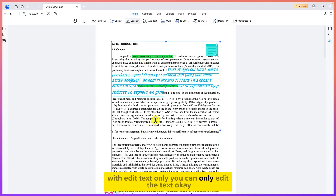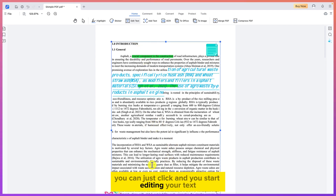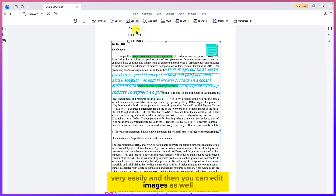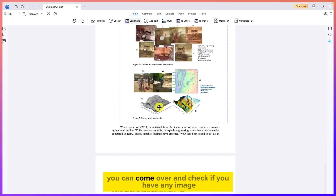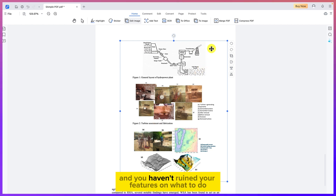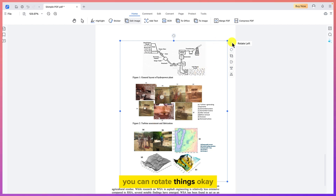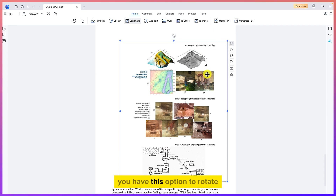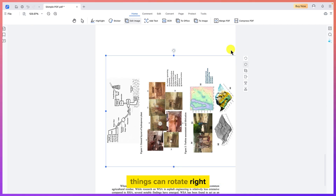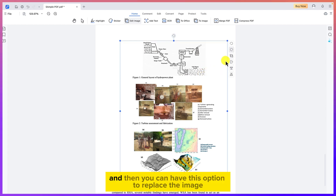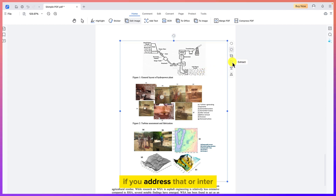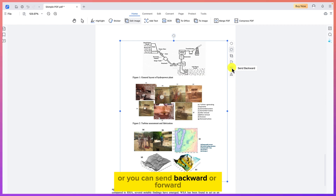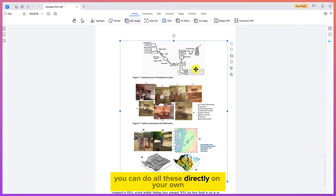With 'Edit Text Only' you can click and edit just the text — adding or deleting content directly. For images, choose 'Edit Image' to select an image in the document. You'll have options to rotate it to any angle, rotate it back, replace the image entirely, or extract it as a JPEG or PNG file. You can also send it backward or forward in the layer order.